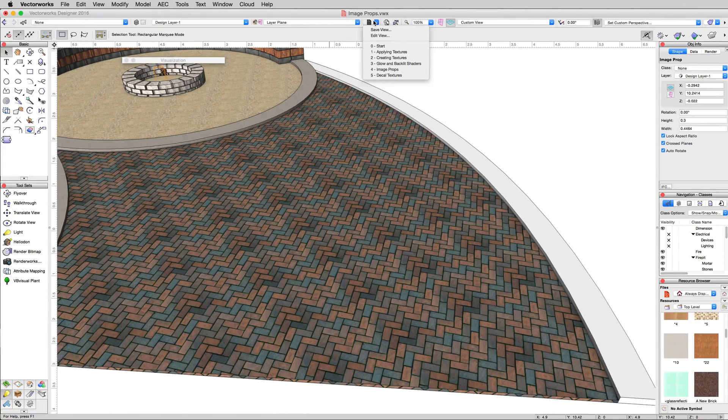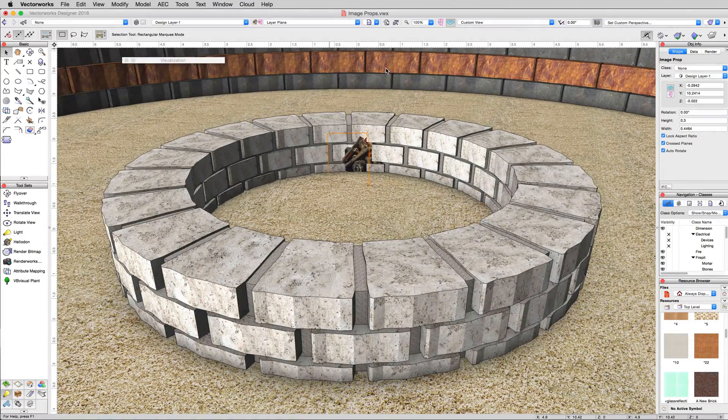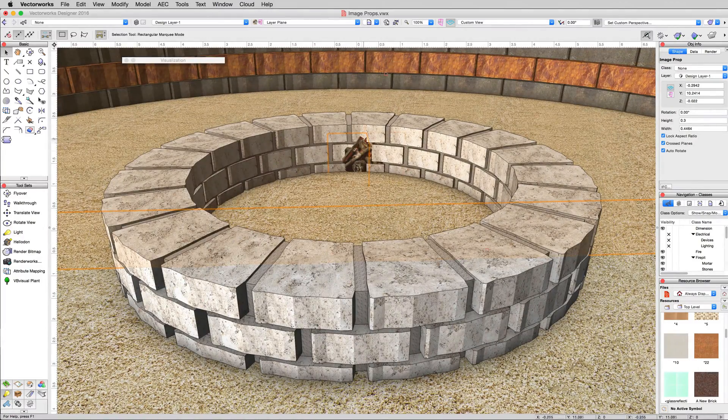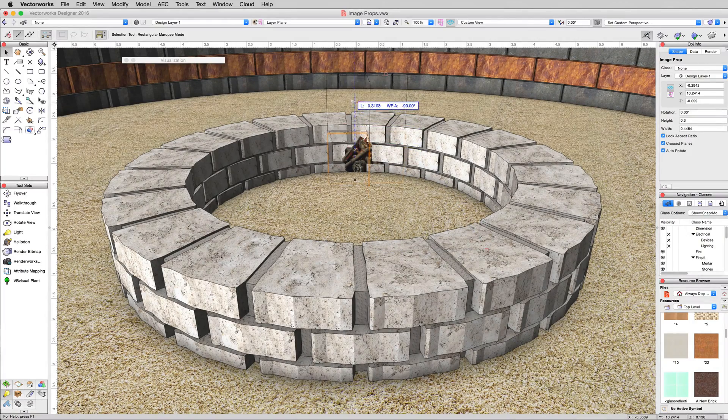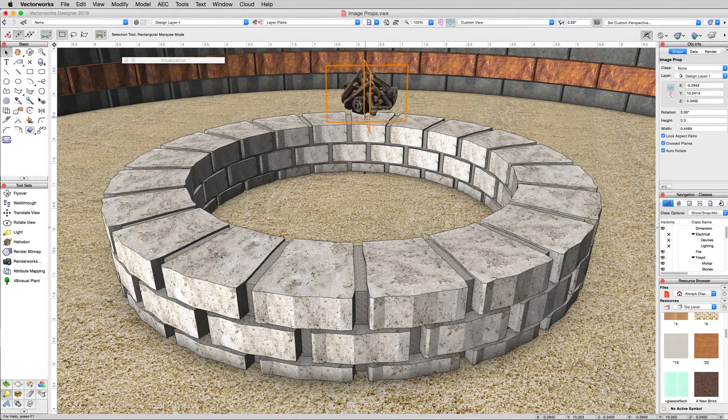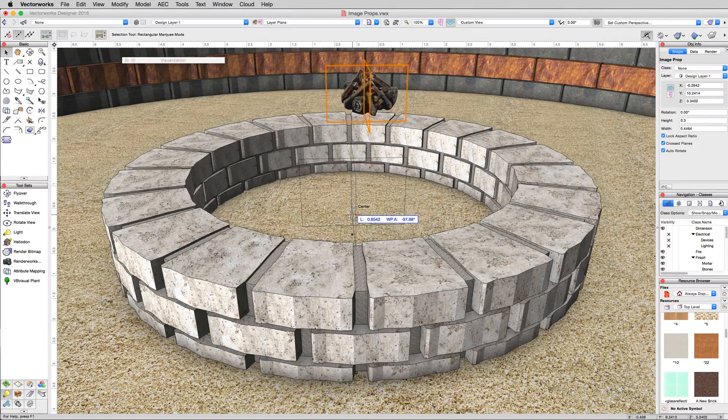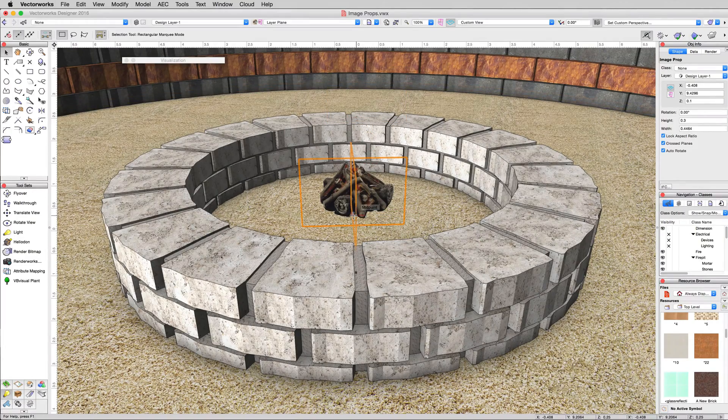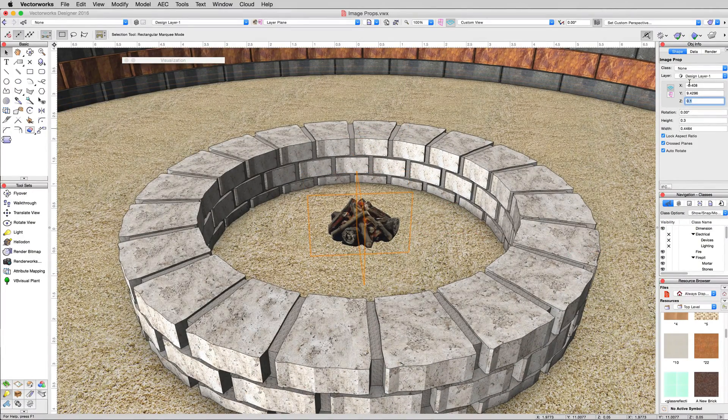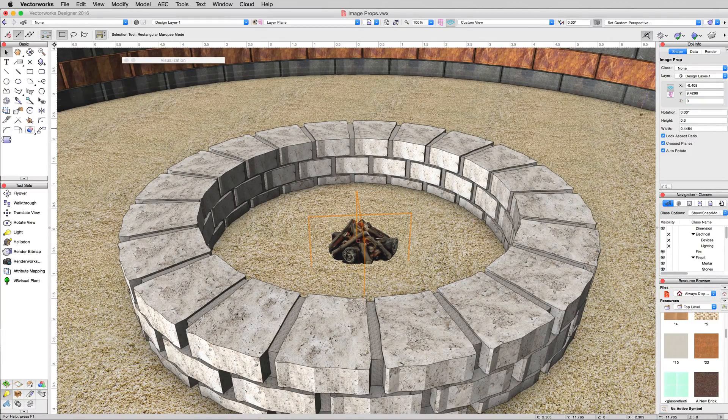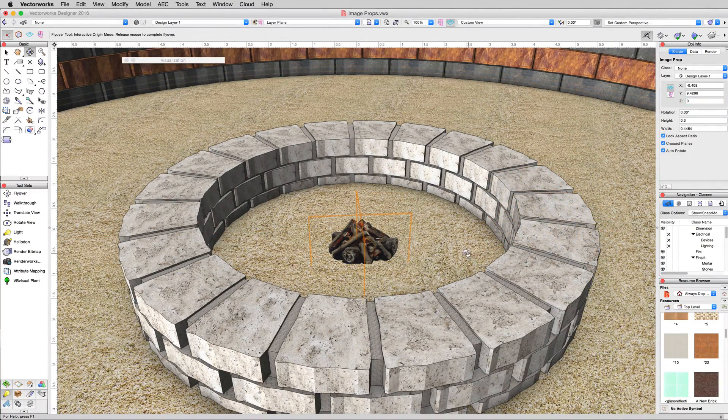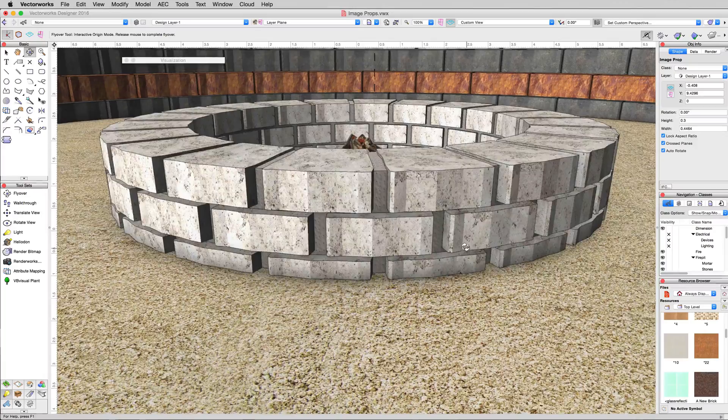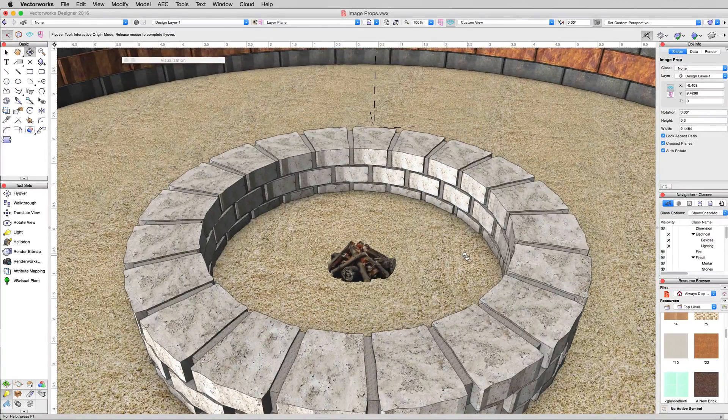If you lose the view, you can go back to the image prop saved view in order to get right back where we were. Move that up. Grab the bottom and we'll place that right here in the middle. And the height we can just make 0. That'll line it up with the ground and we won't see it if we duck down. It'll stay within the fire pit there.